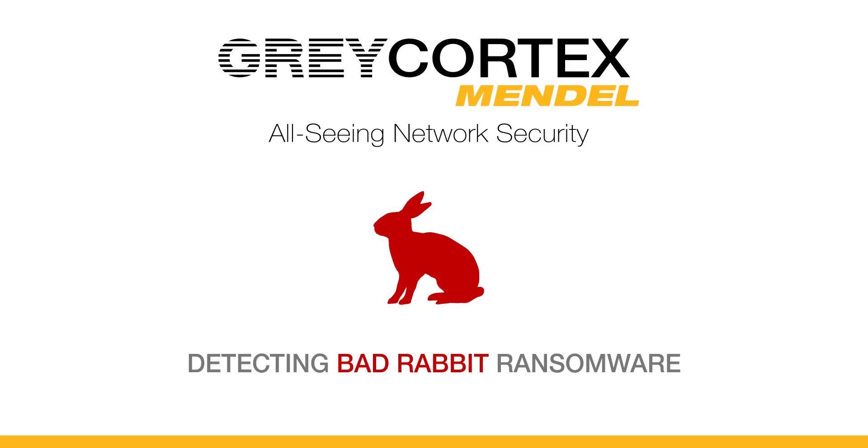It spread initially as a drive-by download from compromised Russian websites, possibly appearing as an Adobe Flash update. However, it now spreads independently, including through SMB exploits and Windows Management Instrumentation command line scripting.